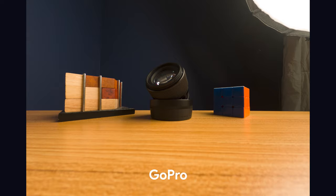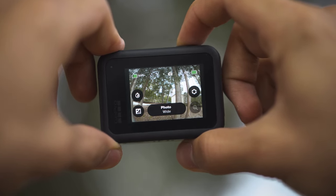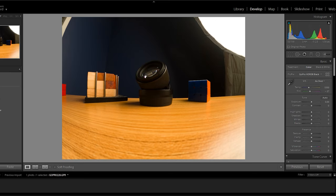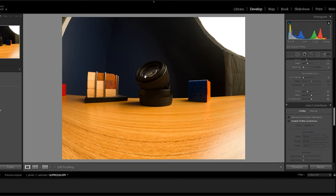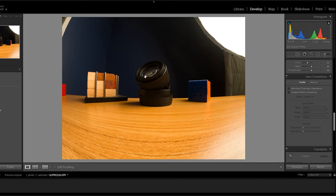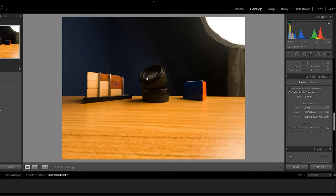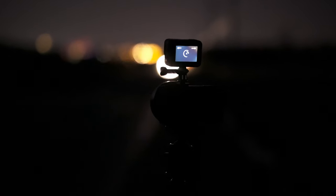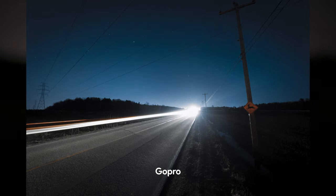The GoPro lens is also known for that fisheye look. Luckily, Lightroom actually has a distortion correction setting for GoPro. When we apply the distortion correction we get a rectilinear look, which looks very similar to my Sony 10-18, which is also rectilinear.